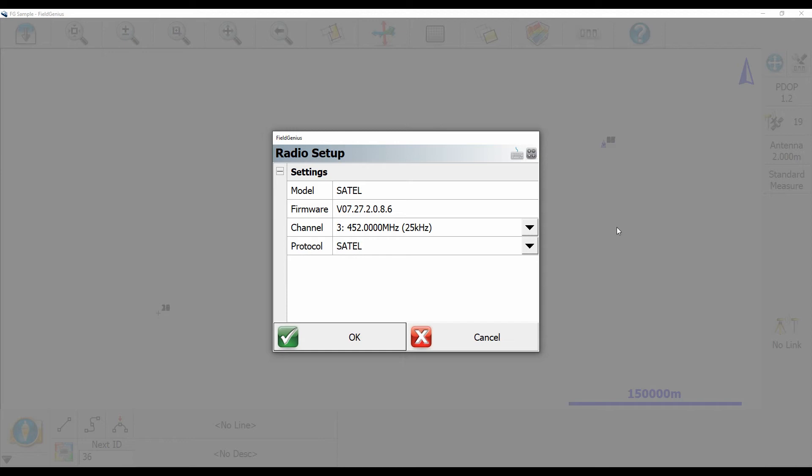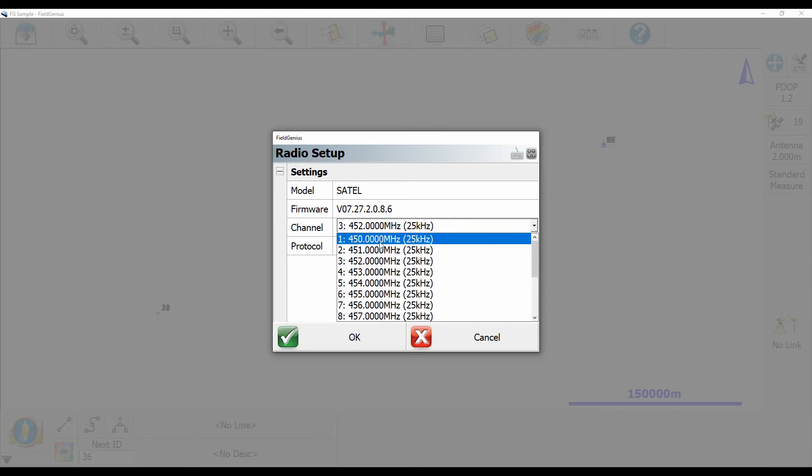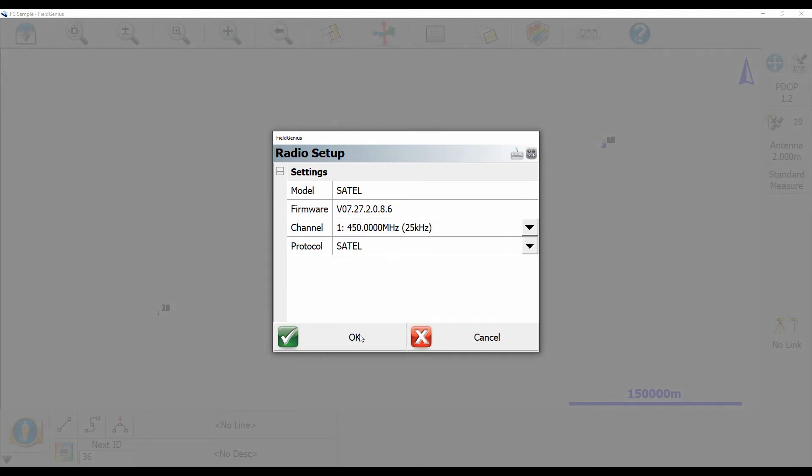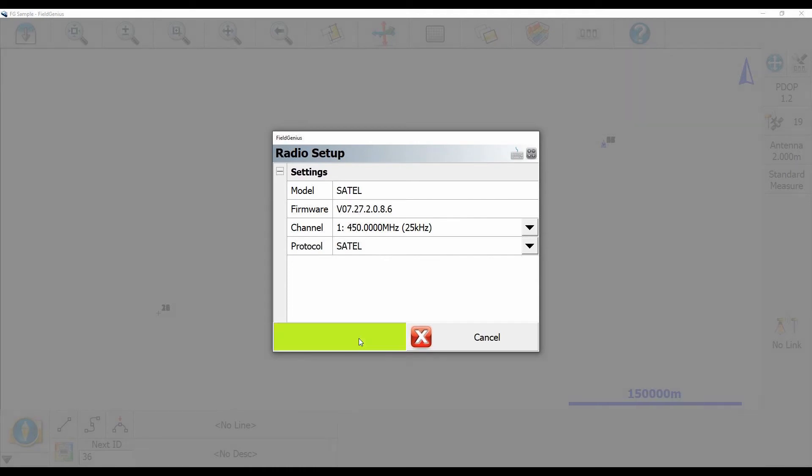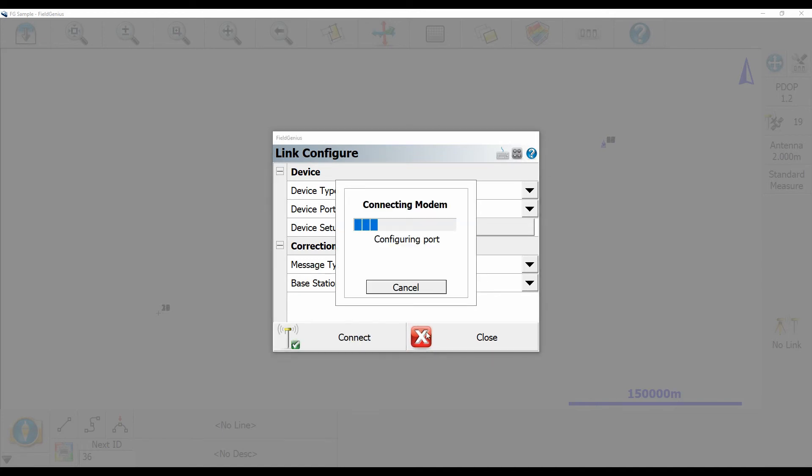So what I'm going to want to do is change that channel and make sure all the settings in this menu match the one on my base. And when that's complete here, I'm just going to hit OK in the bottom left corner there, and that's going to save those settings to my receiver. And once it's done that, I'm just going to hit Connect and set up my rover.